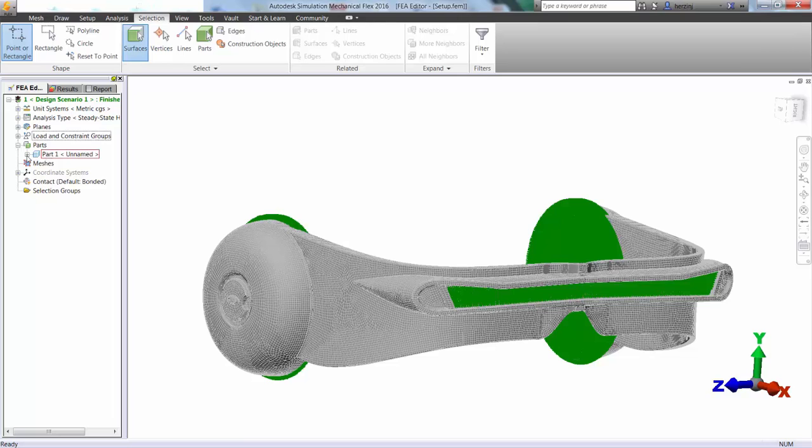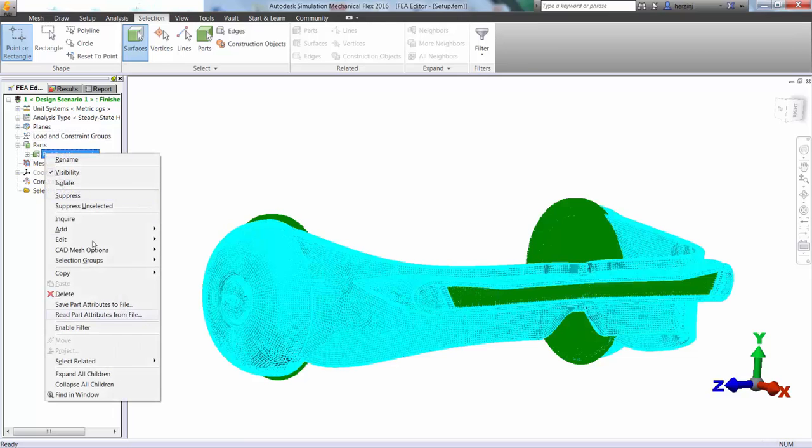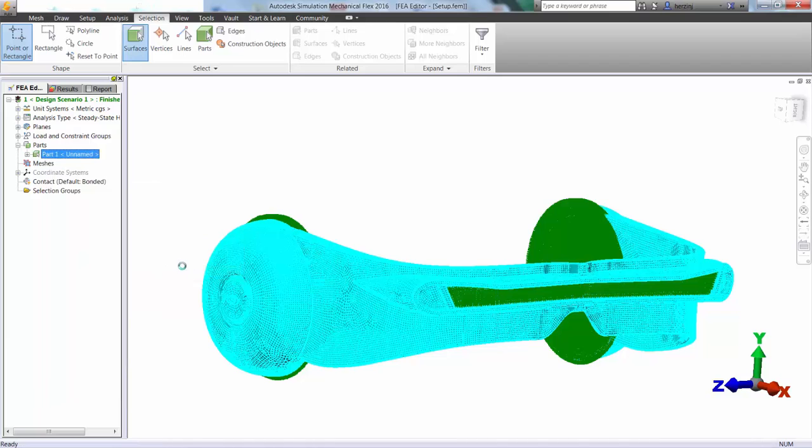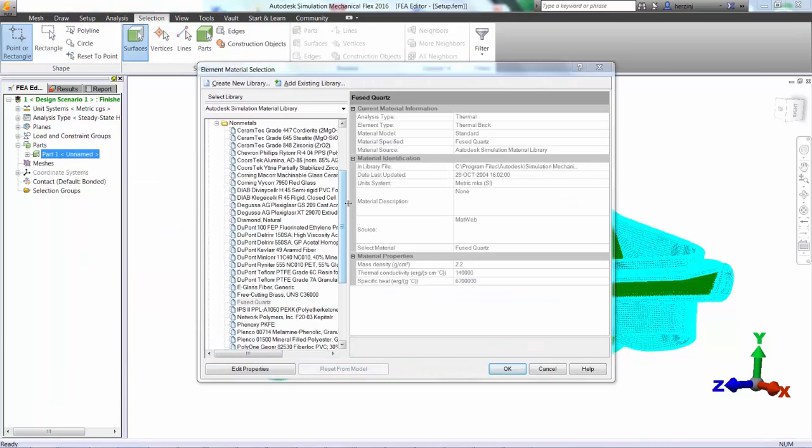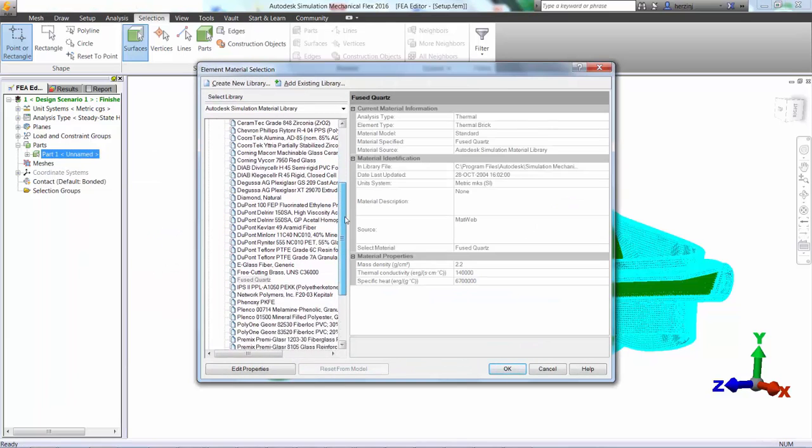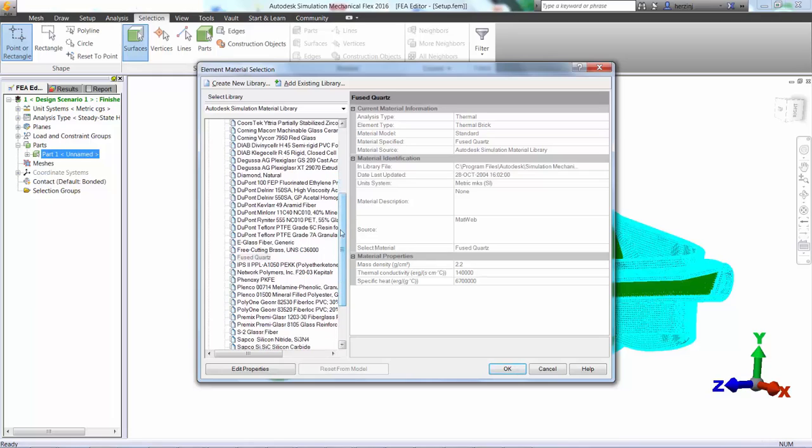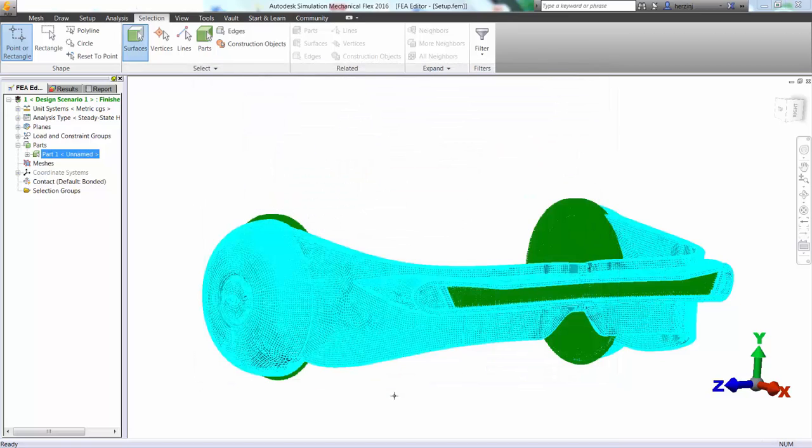So next, let's go ahead and define our materials. If we go and edit material, we can see what we have to choose from. So no ruby quartz listed here, but we do have quartz of some sort, fused quartz. So let's just assume these properties are relatively the same because I couldn't actually find material properties for ruby quartz. And go ahead and click OK.